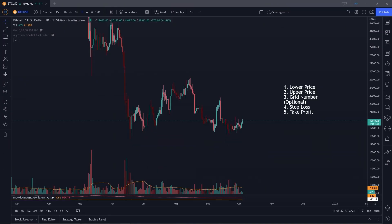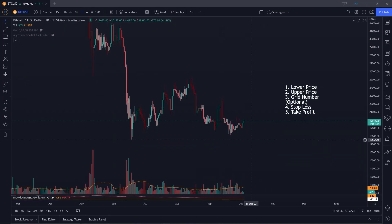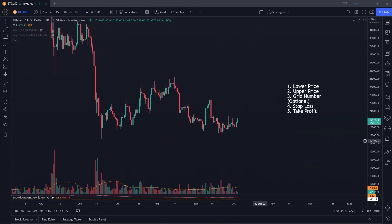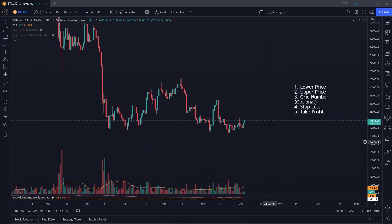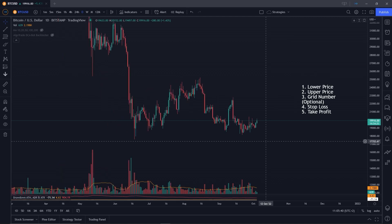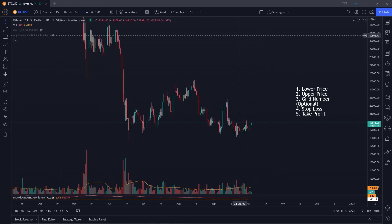If you've never used grid bots before, I'm going to give you a full breakdown of how you can set them up and how they actually work. Grid bots only consist of a bunch of settings and they're very easy to set up, but most people still use them the wrong way.